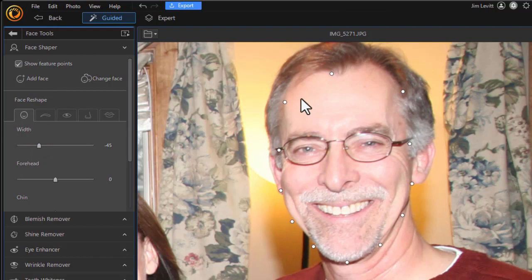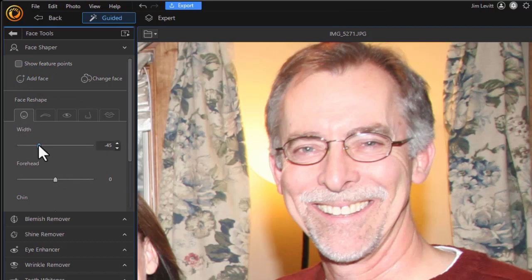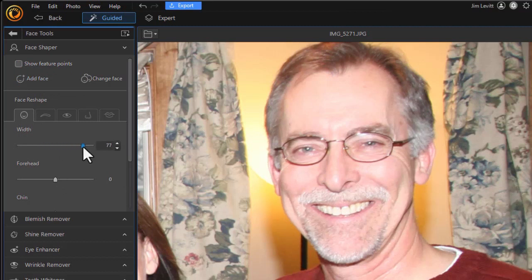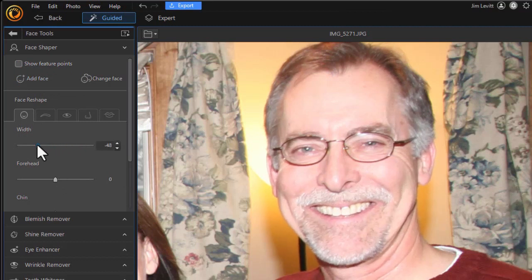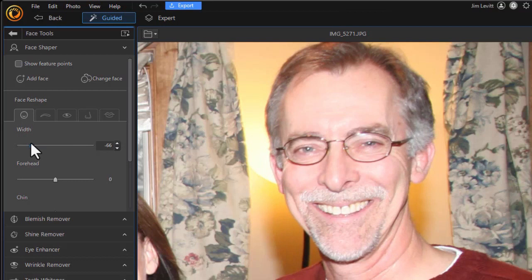You don't have to have the feature points lit up. You can have them invisible, and it will still do the same job. For example, here I can move and I can widen this face again or make it much more narrow.